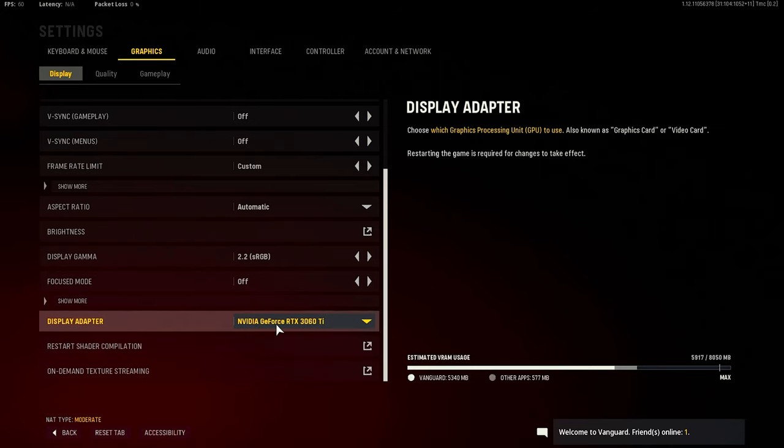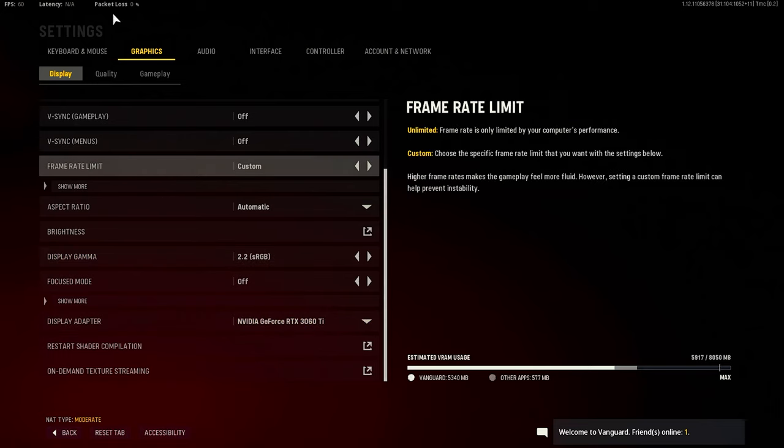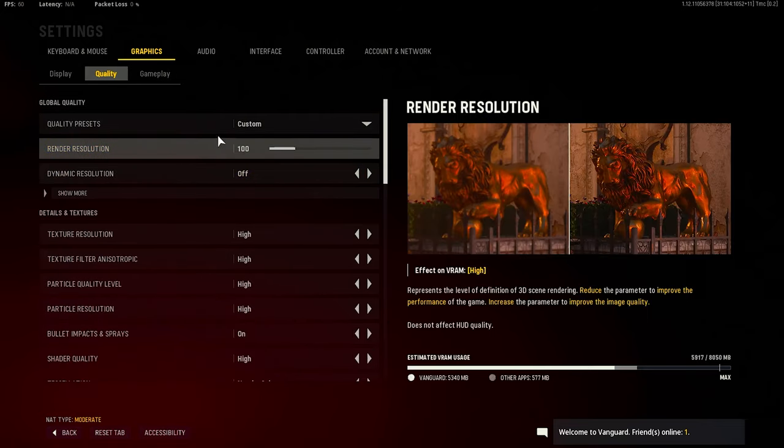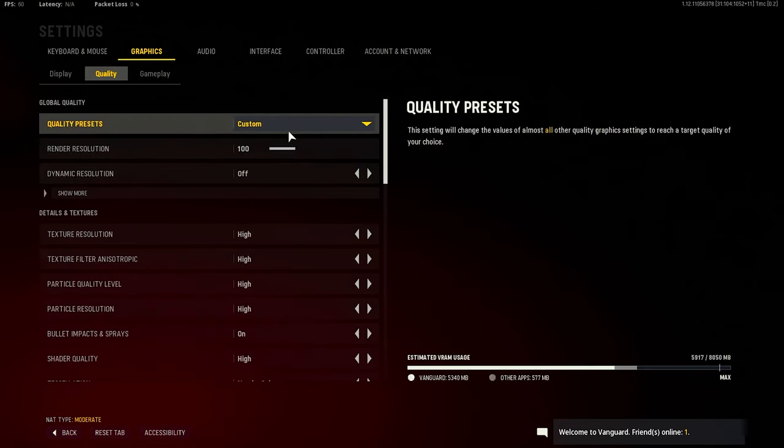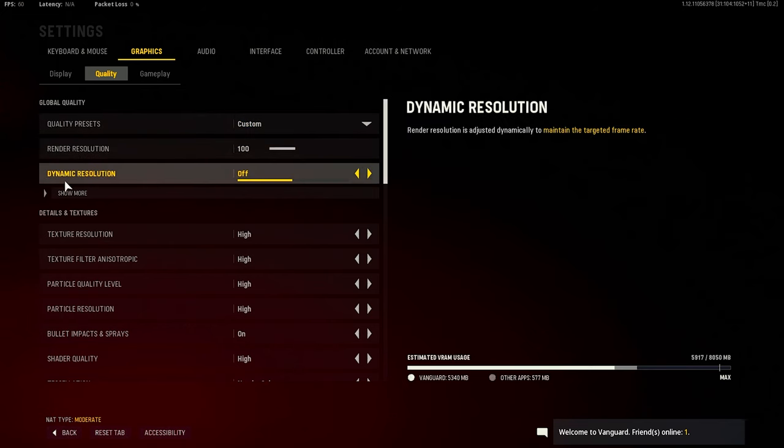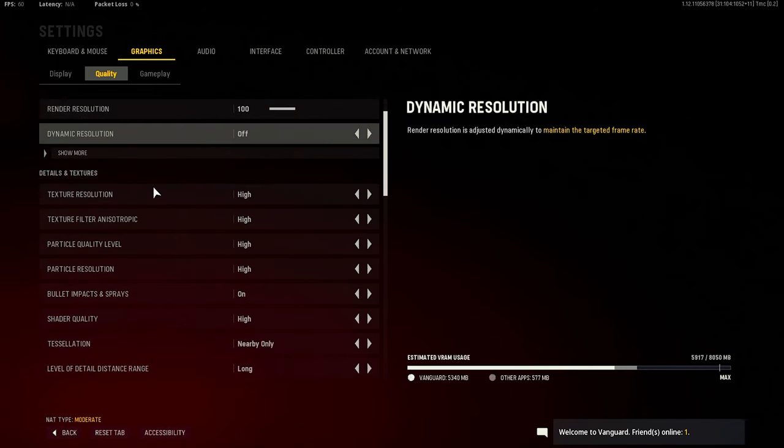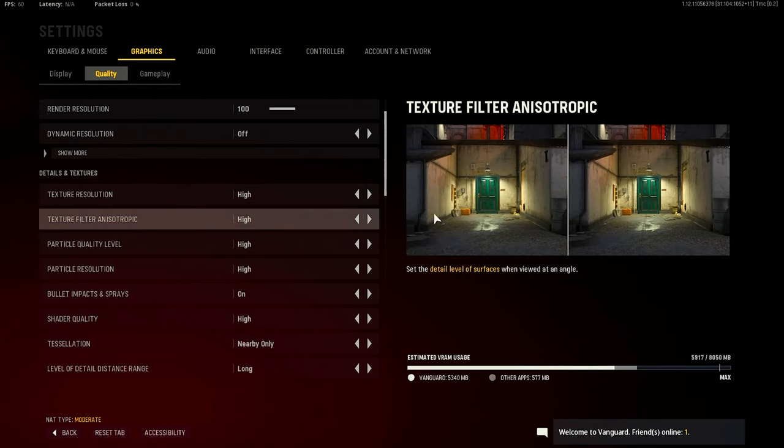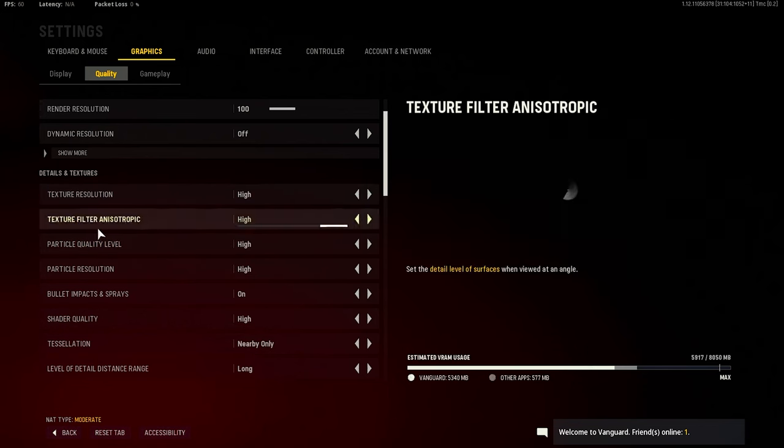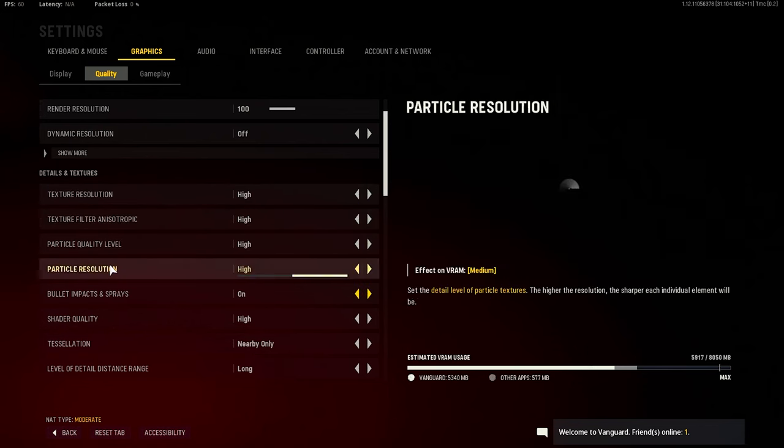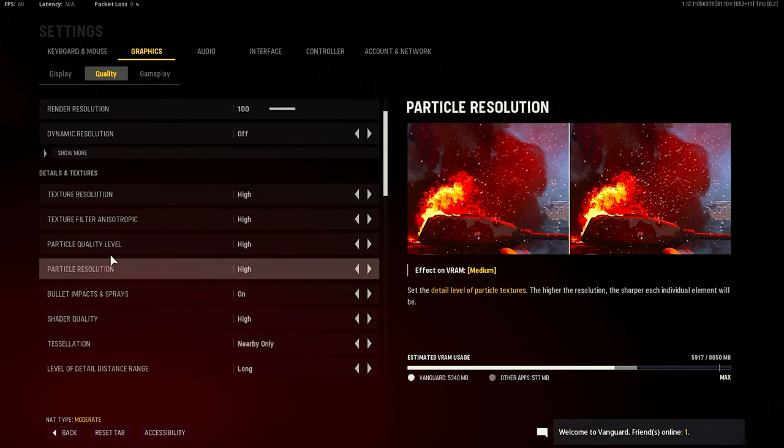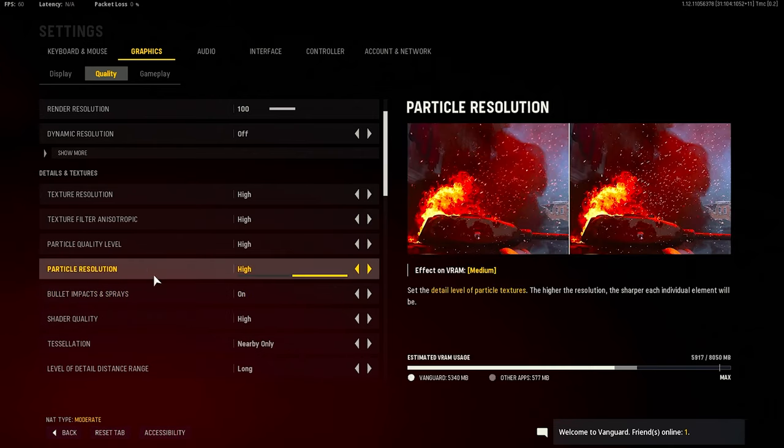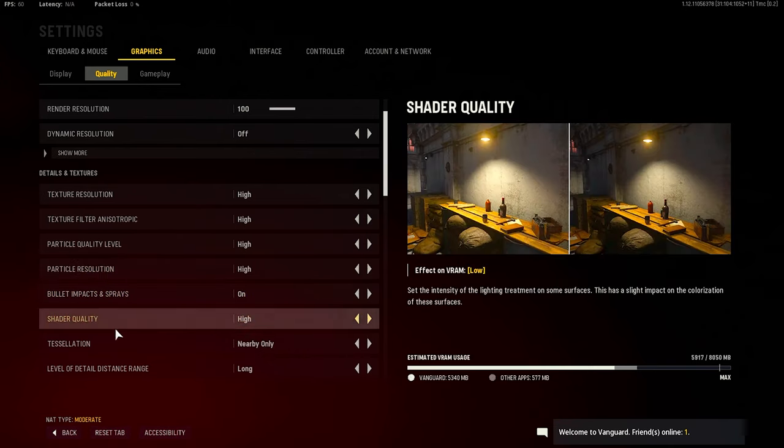Obviously some of these graphics settings would be different depending on the PC you have. Quality presets is custom, render resolution is 100%, dynamic resolution is off. Now my texture resolution is high, texture filter is high, particle quality level high, particle resolution is on high.